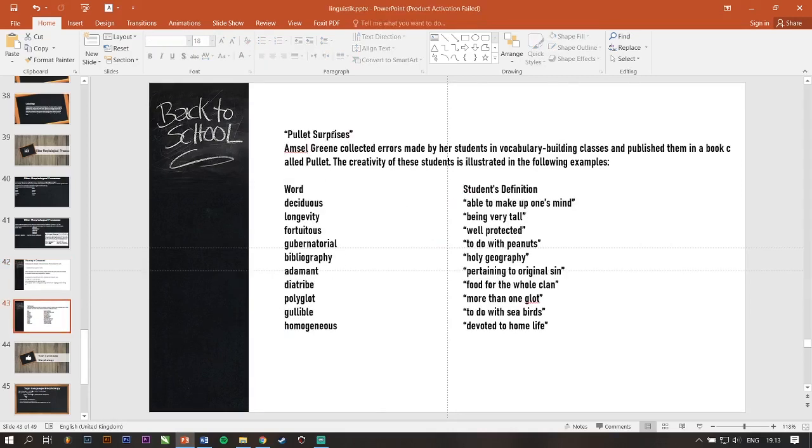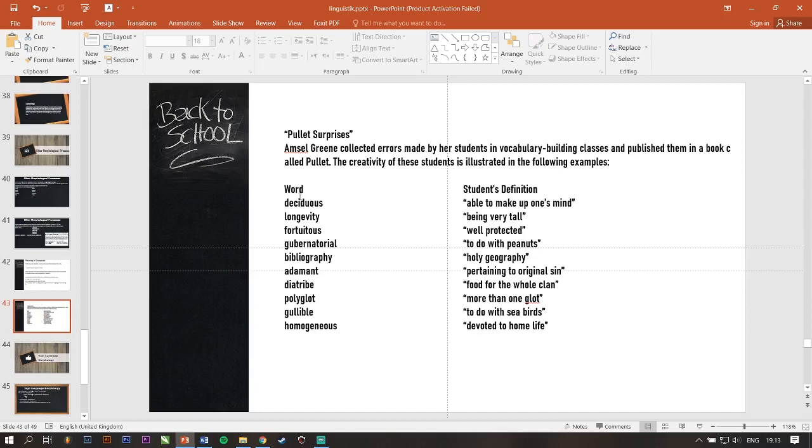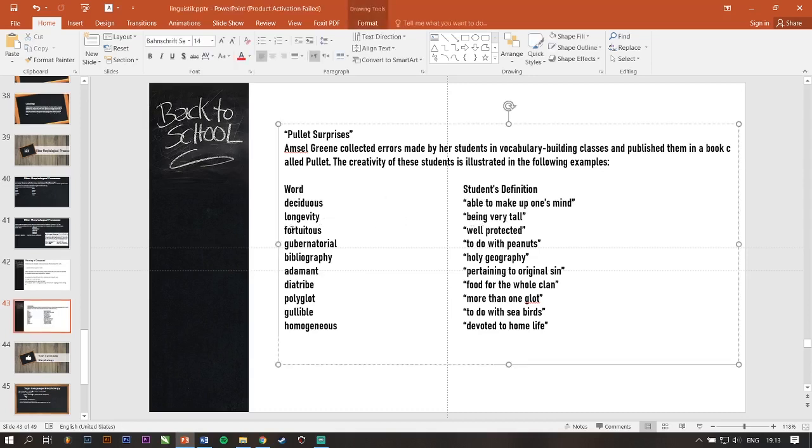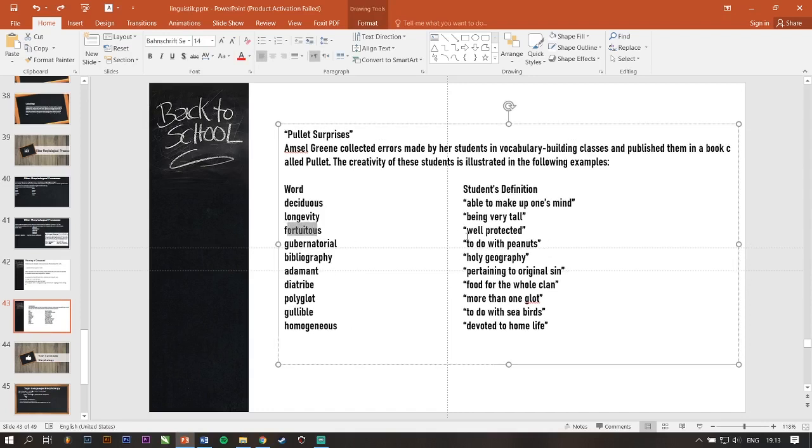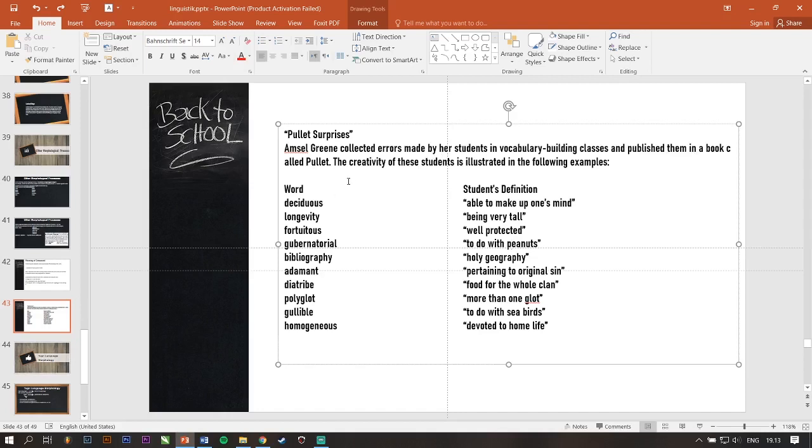Okay, next. Last. Pulet surprises. Amsel Green collected errors made by her students in vocabulary building classes and published them in a book called Pulet. The creativity of the students is illustrated in the following examples. There's a word deciduous, but students make a definition about to make up one's mind. Long 50, student's definition is being very tall. Fortuitous, well-proceeded. Gubernatorial, to do with peanuts. I don't know why. But this is something that is morphological analysis too. That's Amsel Green collected errors made by her students in a book called Pulet. Okay, maybe that's all from me. Thank you very much. Bye.